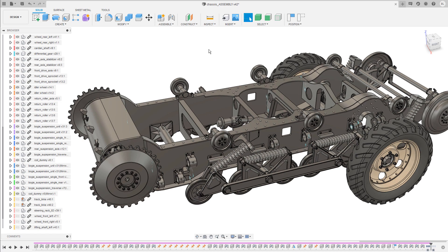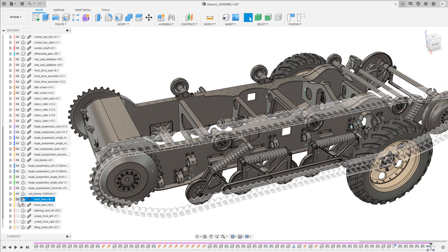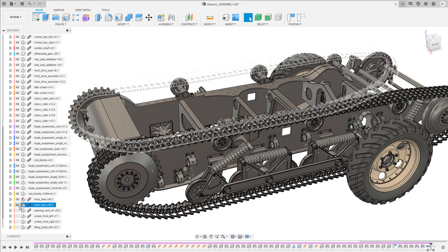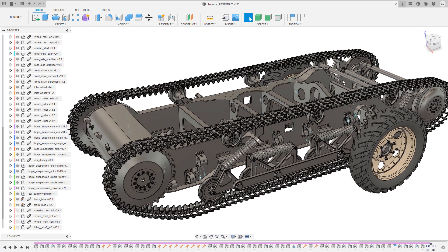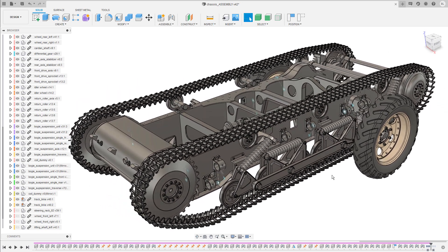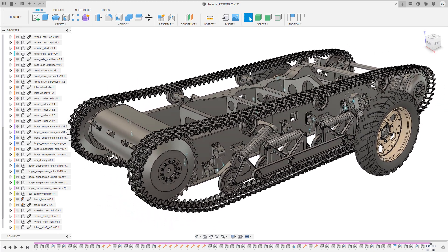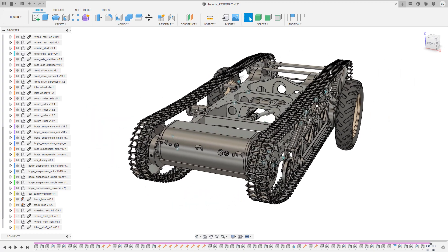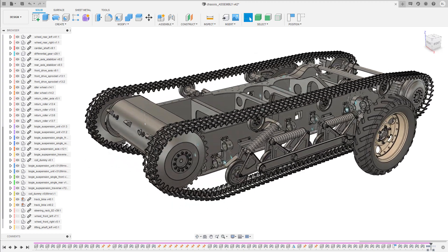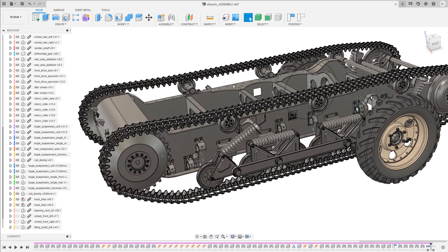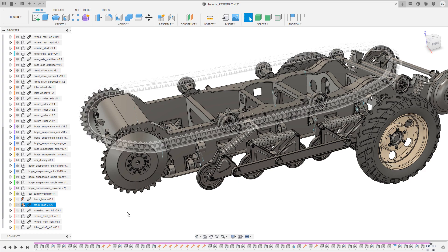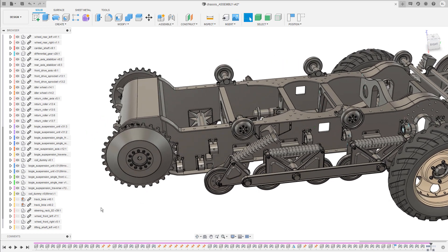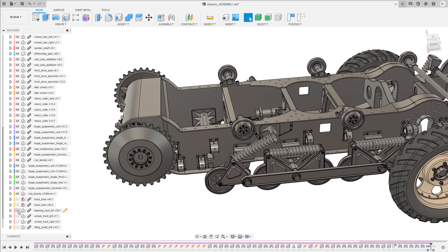The next two items in the list are the tracks, one on each side. I have only created one component here and drag and dropped it into the design twice. Let me hide them again for performance reasons.